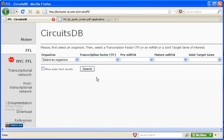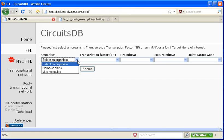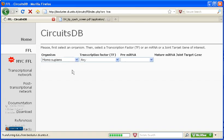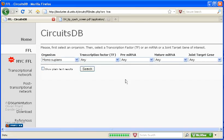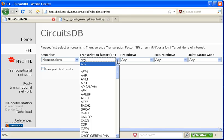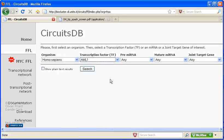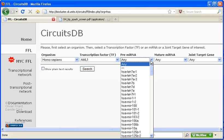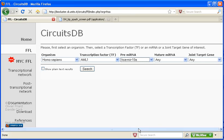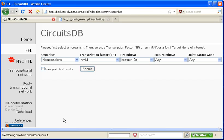Okay. So, you must select an organism. We'll select human. Then you can select a transcription factor and search. I'm going to input both a transcription factor and a pre-microRNA. And I'm going to search.